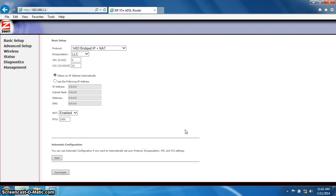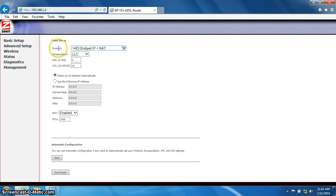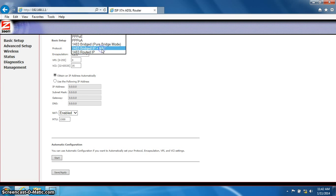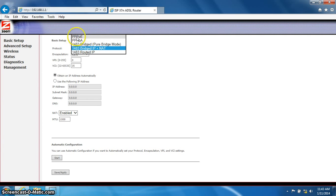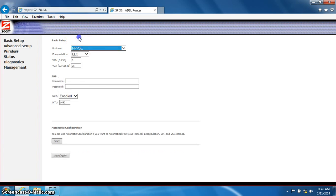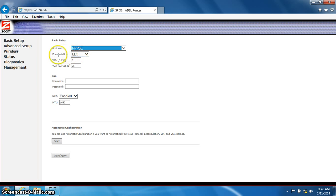This will bring you to the basic setup screen. Find the drop-down box for protocol. We are going to choose PPPOE. Below that, you will see encapsulation. You will want to choose LLC.